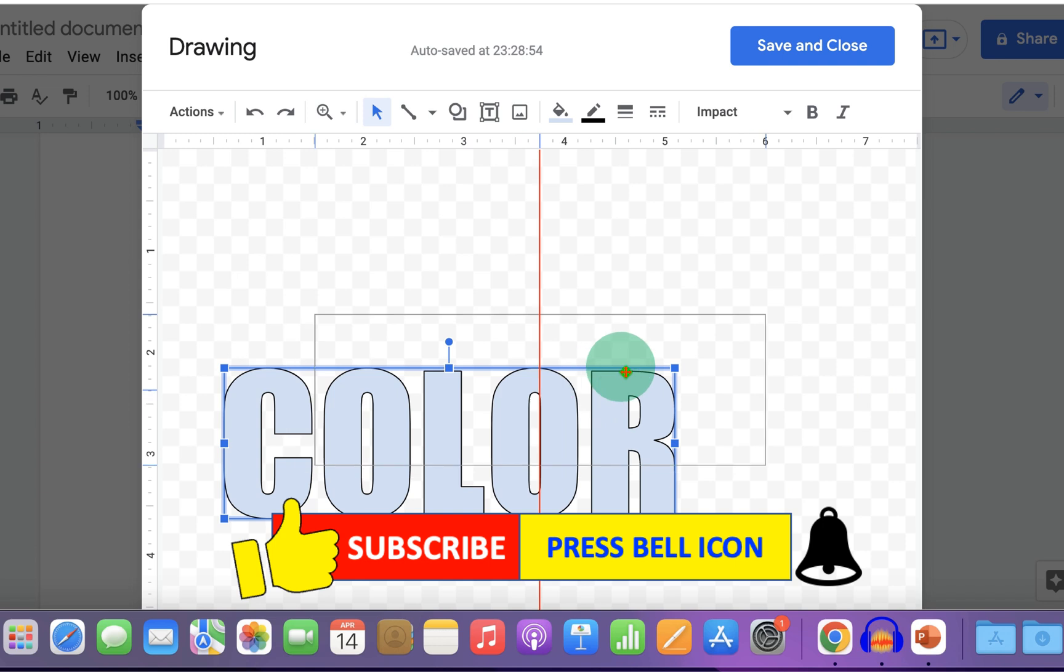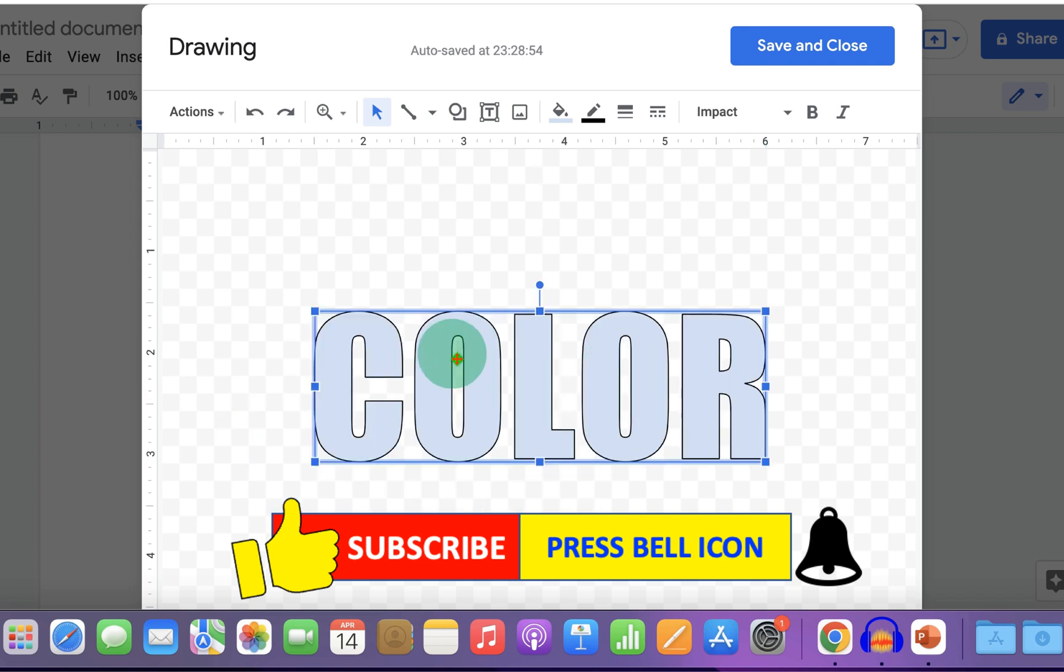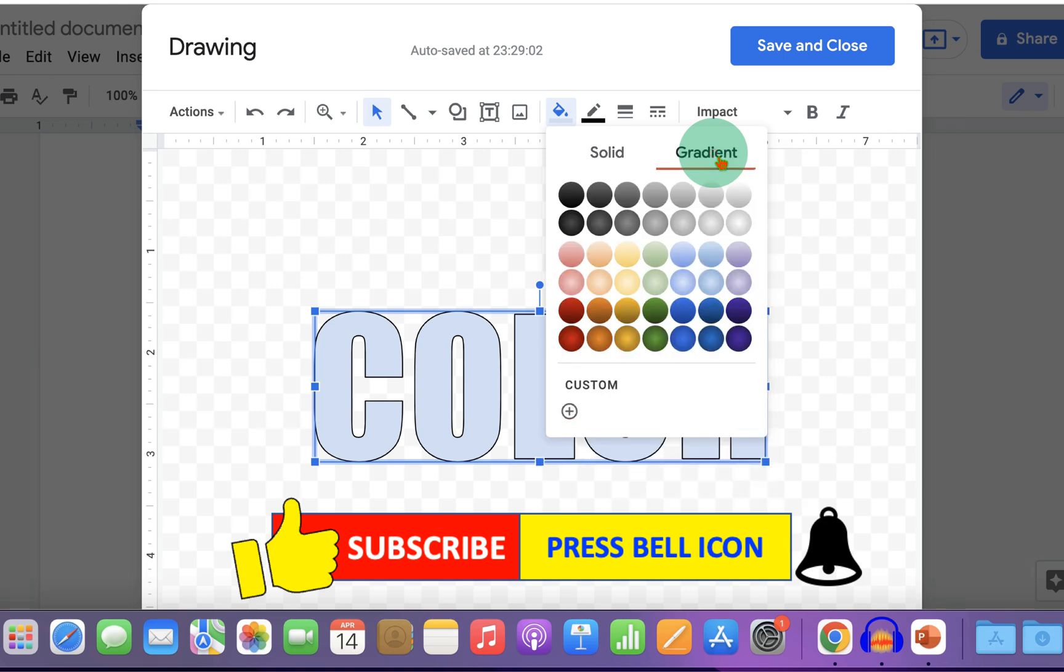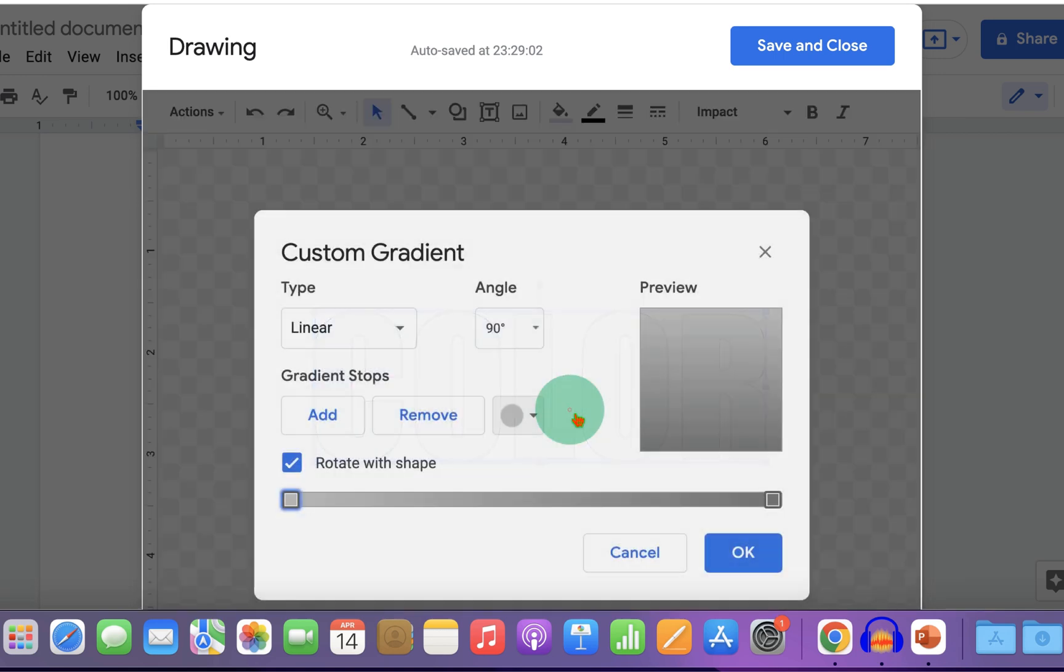Now to fill multiple colors, click on this fill color option. Go to the gradient. Click on plus and you will see this custom gradient window.